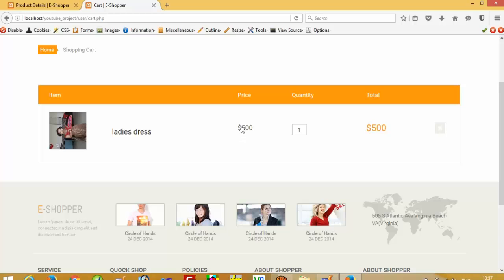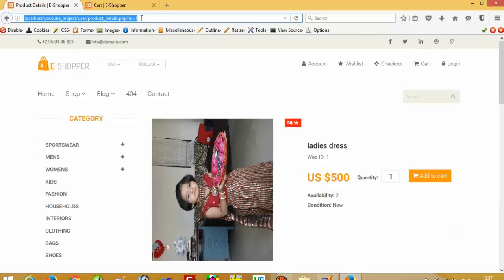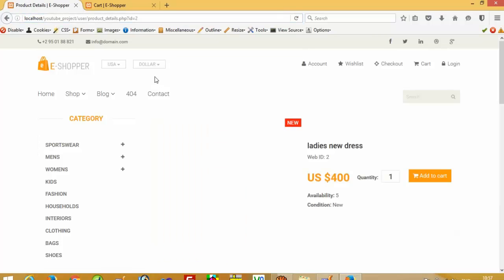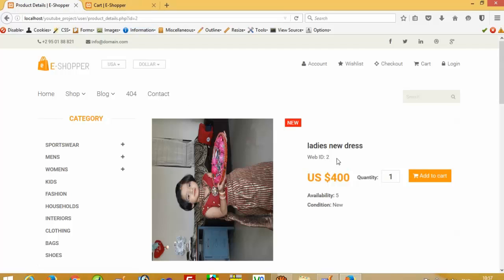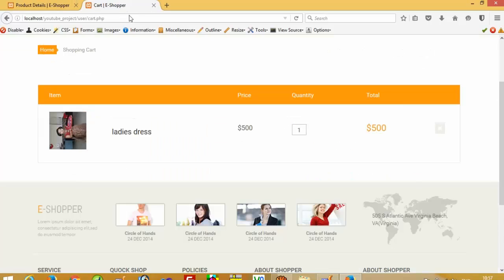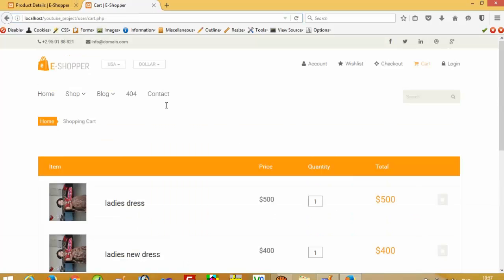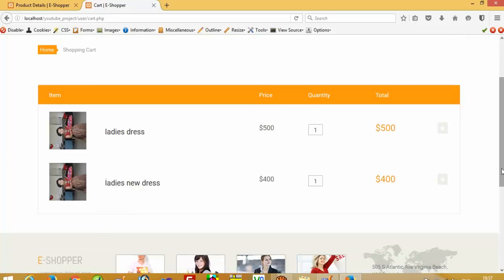Okay, you can see here: dollar 500, quantity 1, and total 500. Now I am going to add one more item to the shopping cart — this is the second one, ladies new dress, add to cart. Now I am going to check here. You can see we get another record as well.